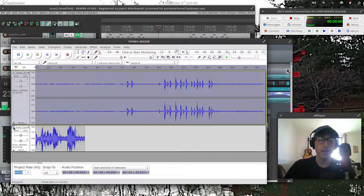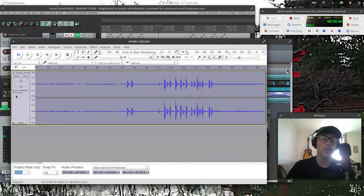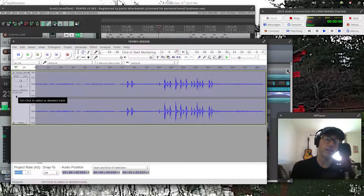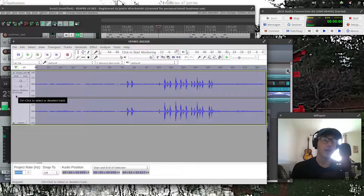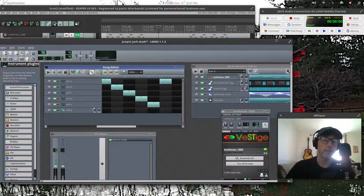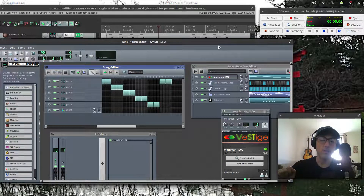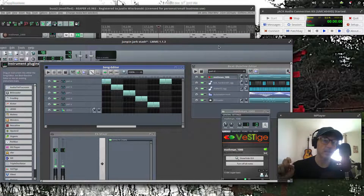You may have heard the term MIDI before. MIDI stands for Musical Instrument Digital Interface. That term can be a little confusing until you really understand it. If we go here to LMMS, LMMS deals mostly in MIDI — it's a different type of thing than Audacity.